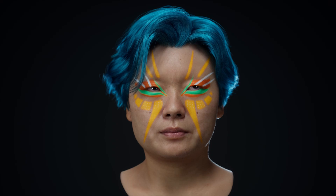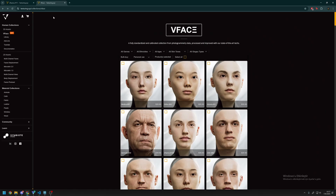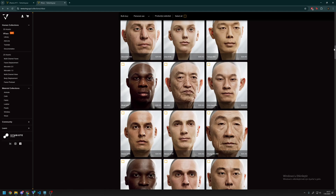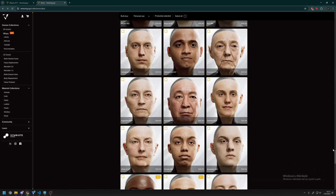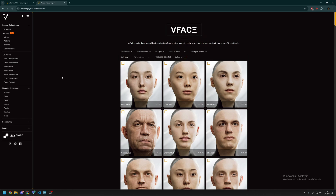Hi everybody, today I have a very exciting tutorial for you. Here is the Texturing XYZ website and this is the VFace library. If you didn't hear about it, these assets are one of the best digital humans available out there. The quality is amazing, the texture maps are amazing, the micro details are amazing — these are some of the most hyper-realistic characters.